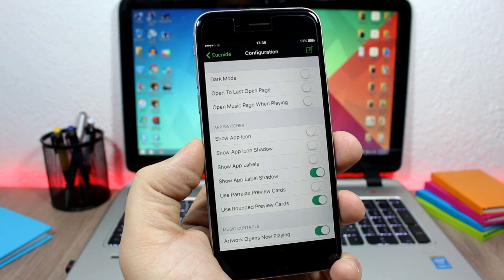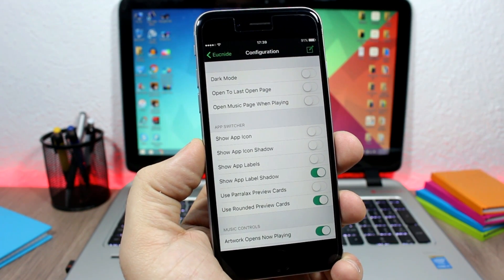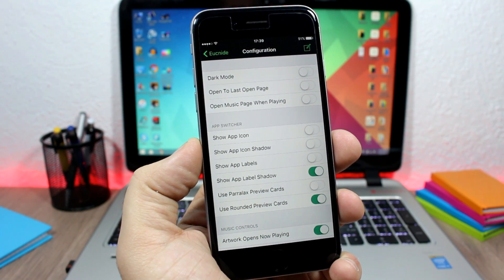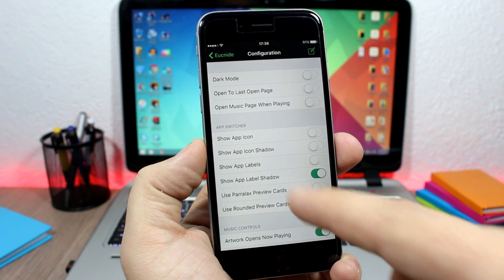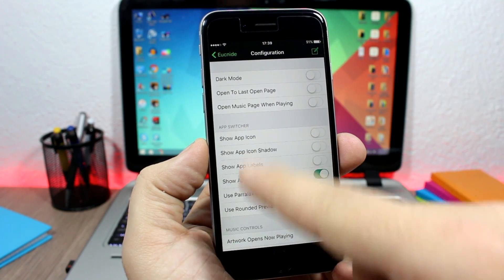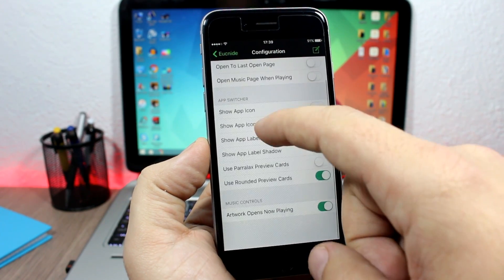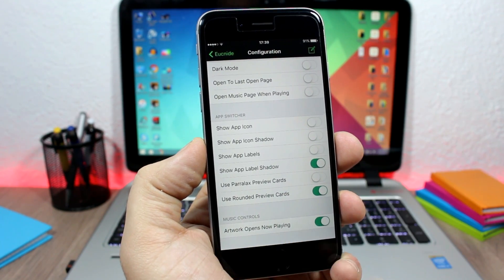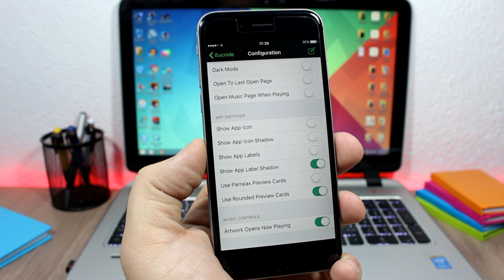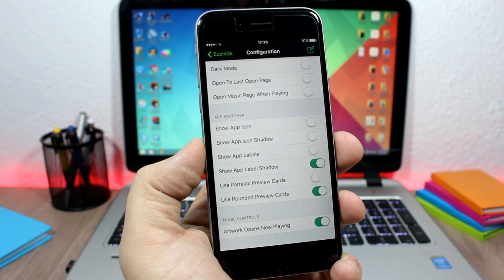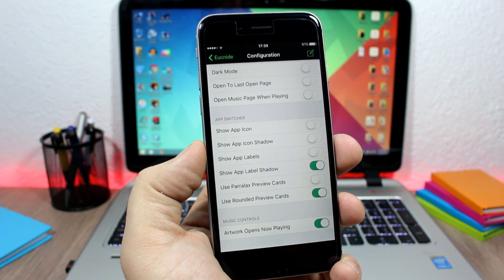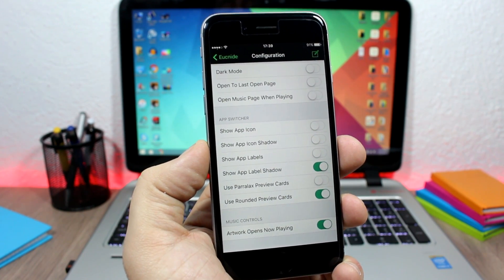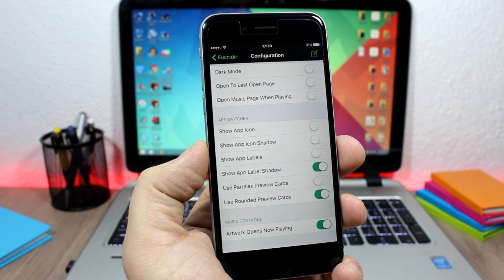Here you can customize the app switcher, and here you can enable the artwork on media controls, which means that when you tap the artwork on media controls it will take you to the now playing app.